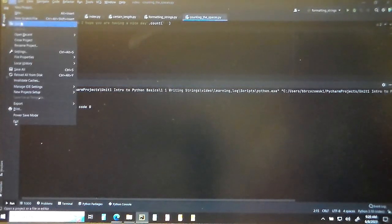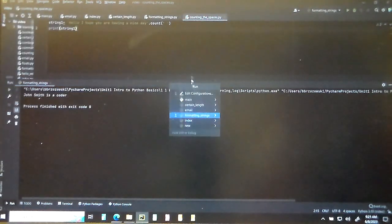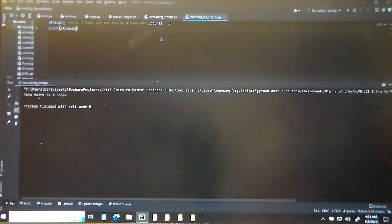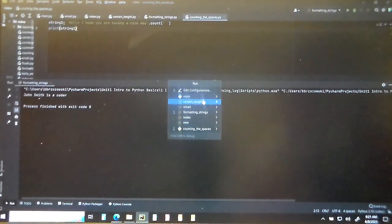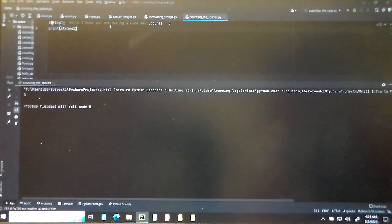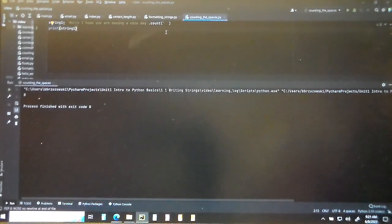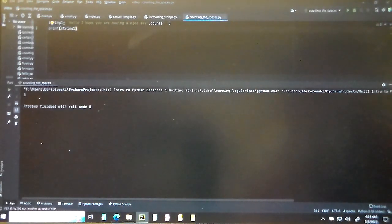Let's save all and run counting_the_spaces. It says eight — so there are eight spaces from bracket to bracket. That makes sense. That's how we count the number of spaces. Why don't you do example number three in your notes.